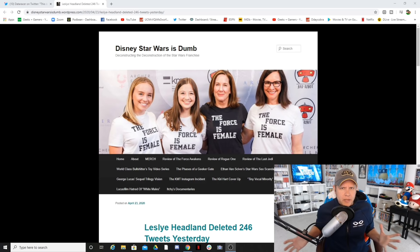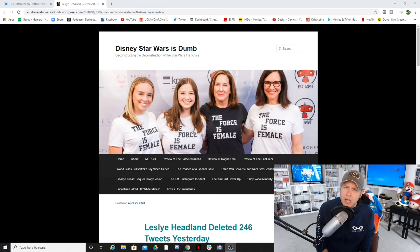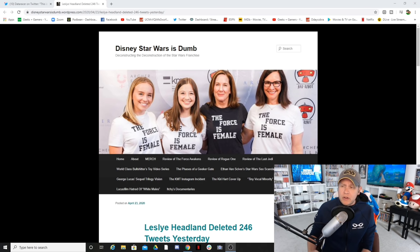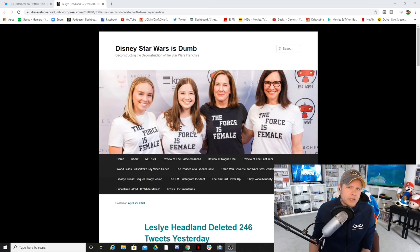What's up geeks and gamers, it's Jeremy coming to you with another video. Today we're going to talk more about Lucasfilm's new brave and stunning hire, Leslie Hedlund, because Leslie Hedlund is starting to get exposed as a very terrible person, which falls in line with most of the people that Lucasfilm decides to hire.